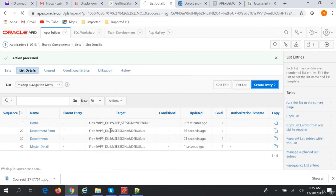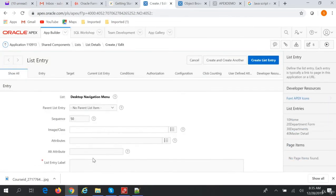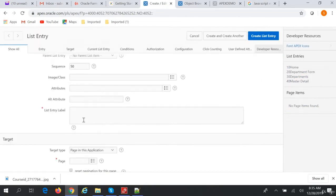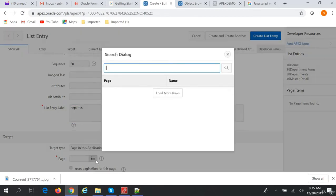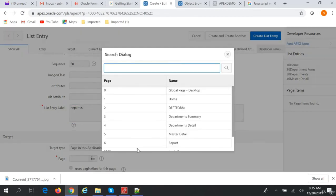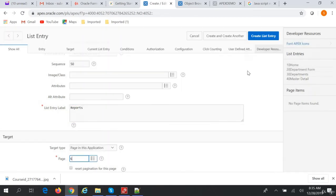Next we'll create another entry called 'Reports', and the page in this application will be page 6.